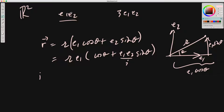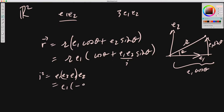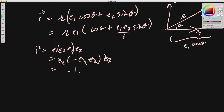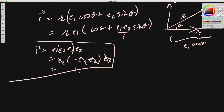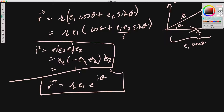We write it as i because i squared equals e1·e2·e1·e2, which equals e1 times minus e1·e2·e2, and since e1·e1 = 1 and e2·e2 = 1, we're left with minus one. So we have a nice tidy polar form for a vector in geometric algebra in a plane, where the orientation of the plane is represented by the bivector i.